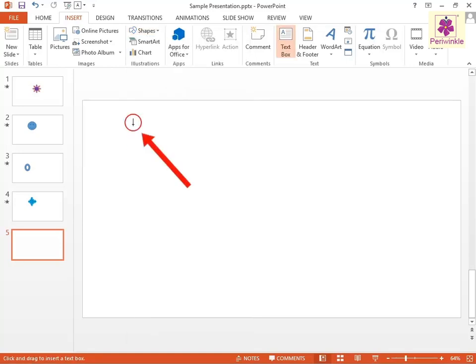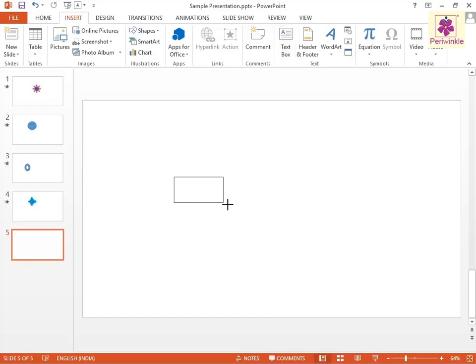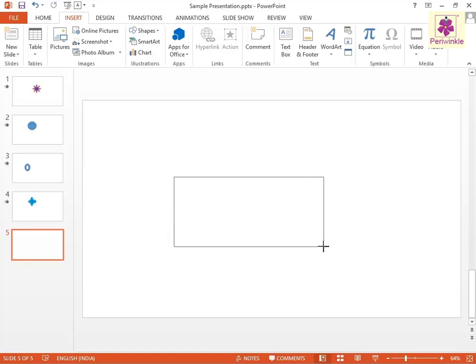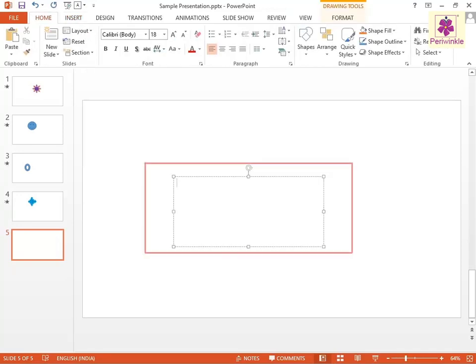The pointer turns into an inverted cross cursor. Move the cursor to the slide and click and drag the cursor on the slide. A text box appears.